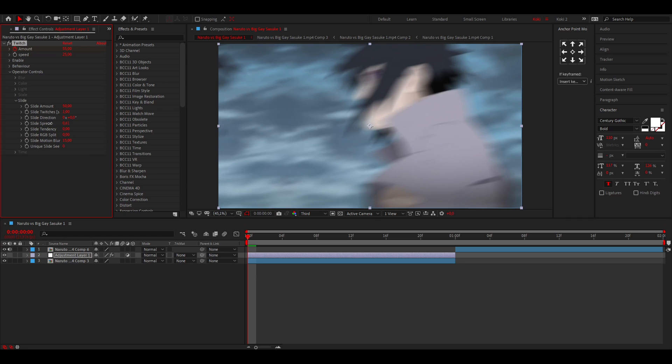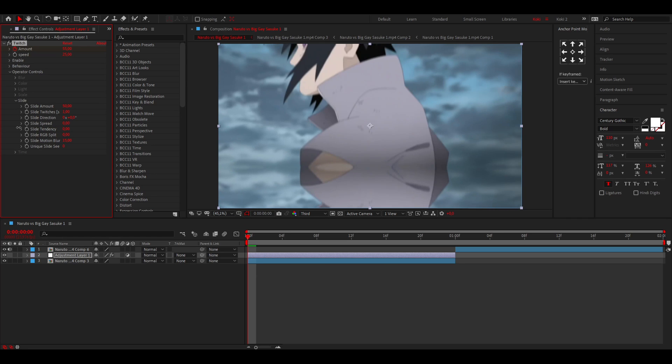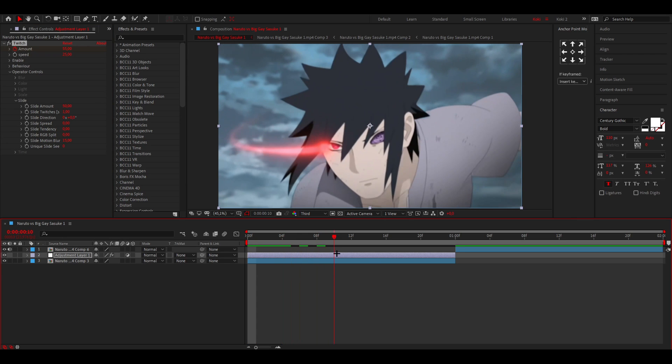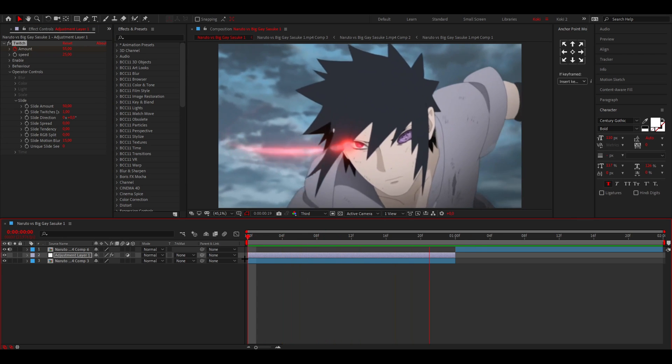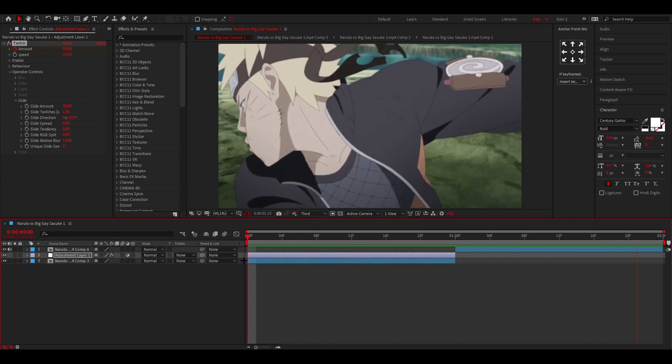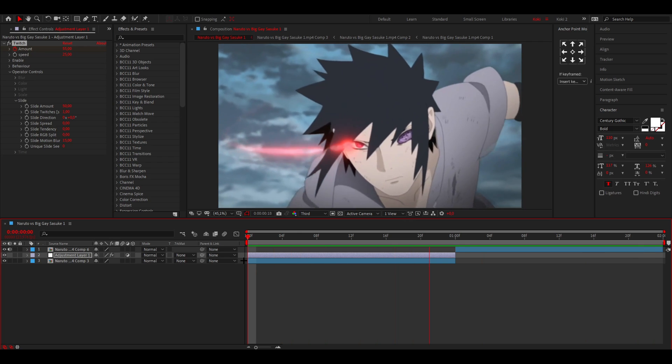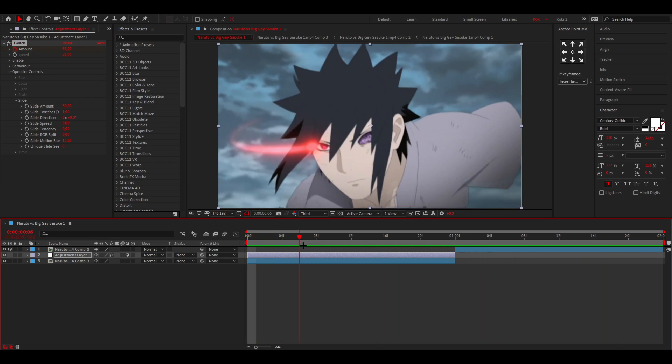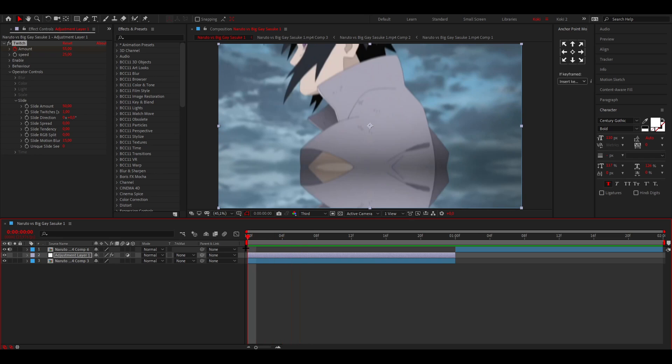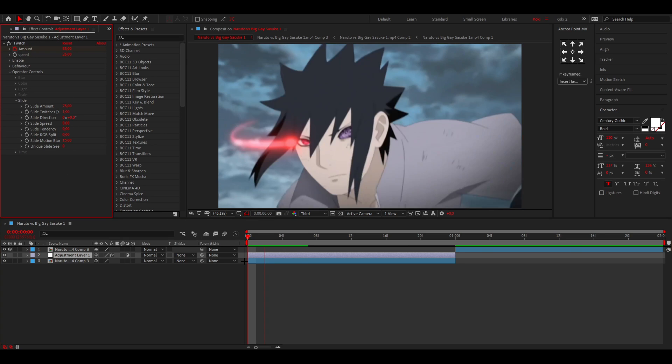And then the slide spread, I usually like to have a sort of like Y shake like this. I think that looks pretty clean. If you think the shake is like, you don't notice it that much, you can change the slide amount to maybe like 75 or something.